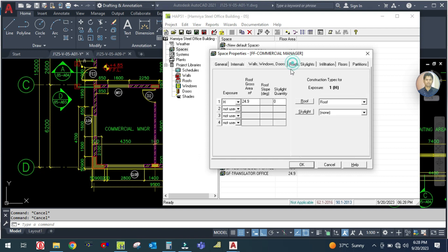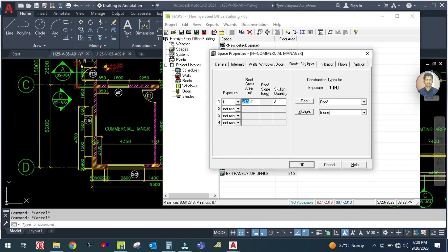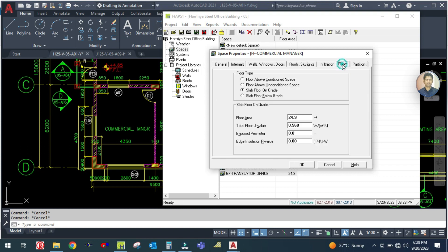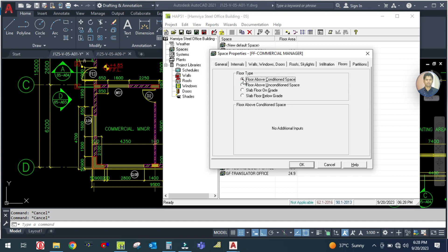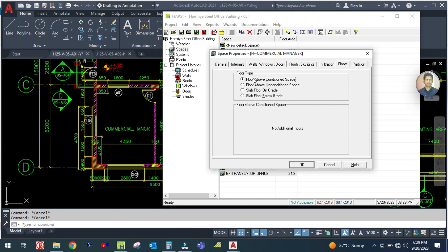Go to roof and skylight - the roof area is 24.9. Then go to the floor. In the floor, you have to select the first option: floor above conditioned space. This means your designed floor is above a conditioned space - the floor below your design floor is air-conditioned. For the first floor, select floor above conditioned space.